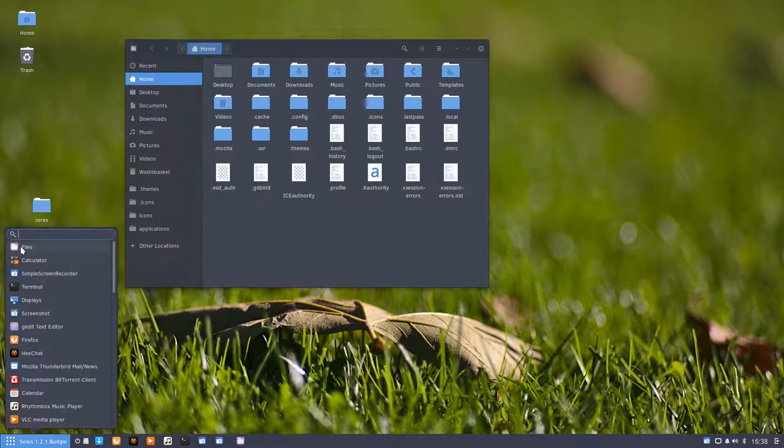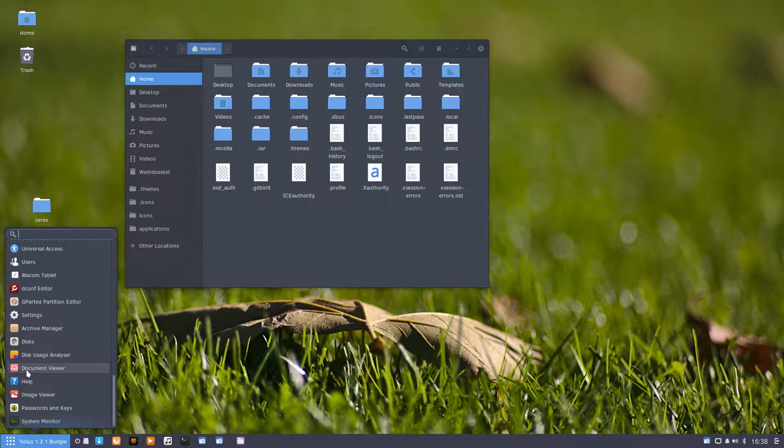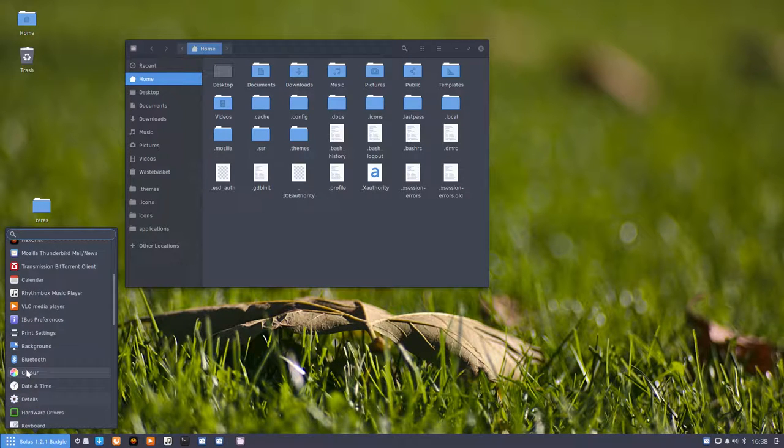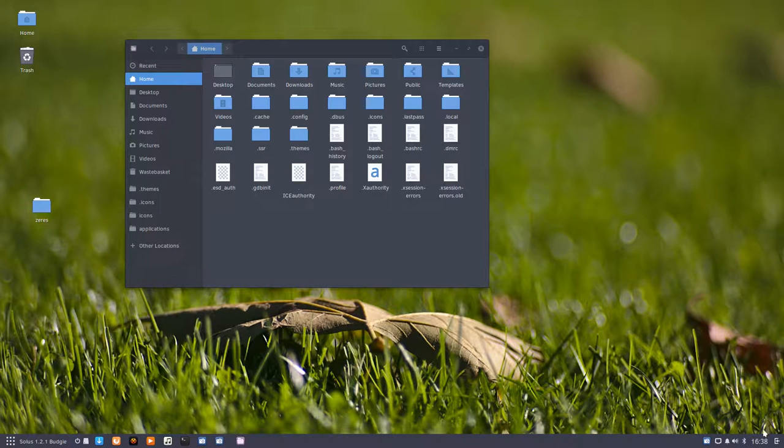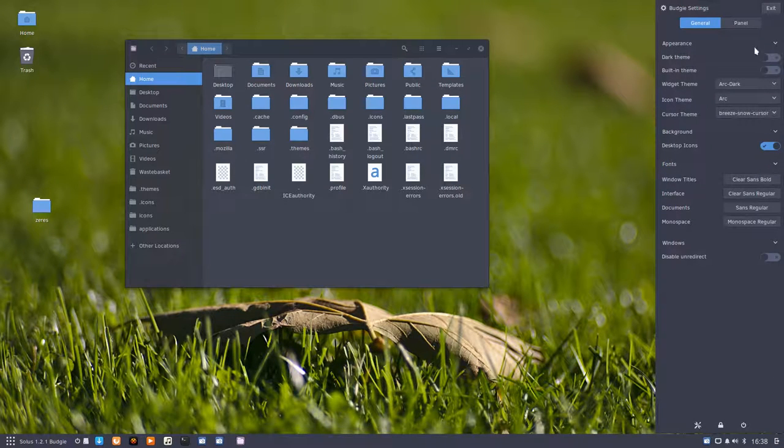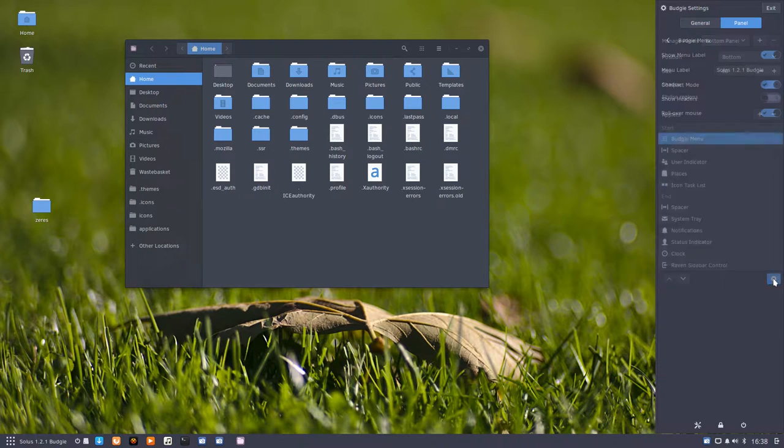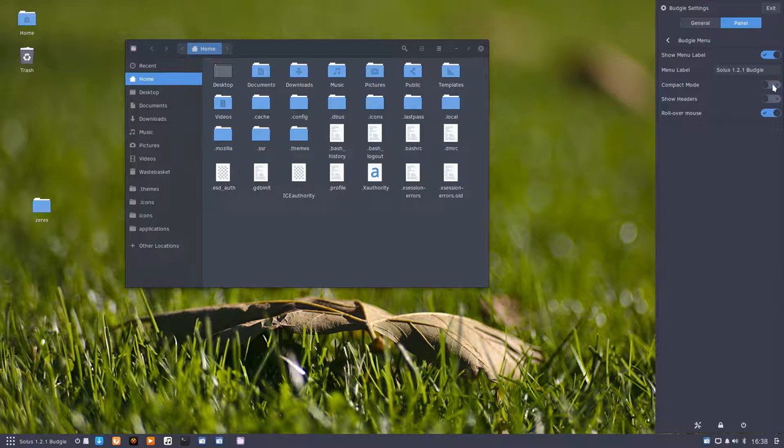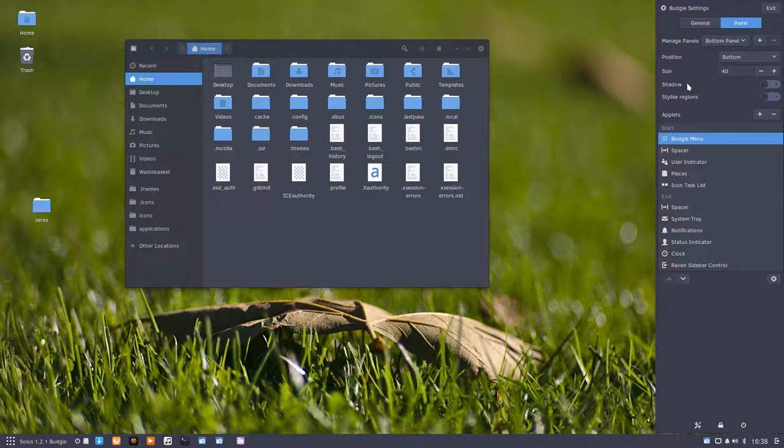Compact mode is maybe interesting as well. This is everything in one row. You like it, you hate it. Up to you to decide what you want. I don't like this particularly, so I'm going to put it back on. That's about it I think.